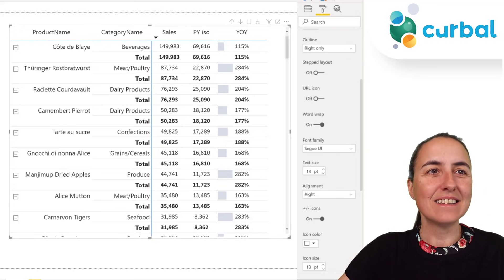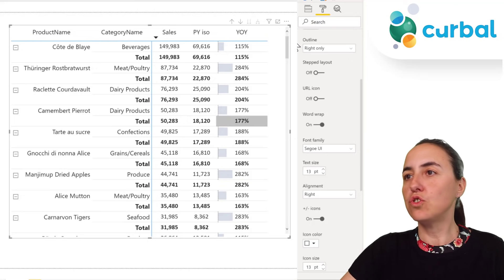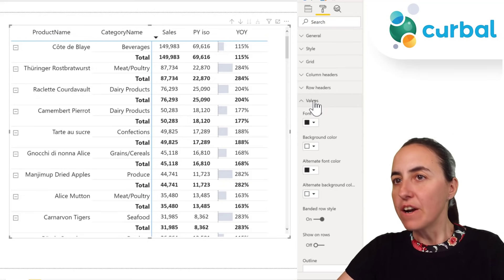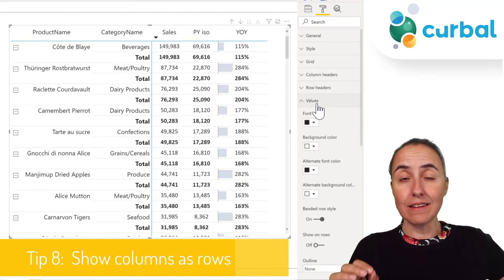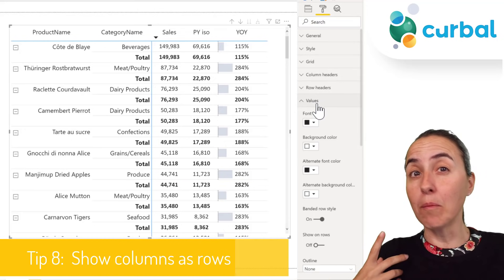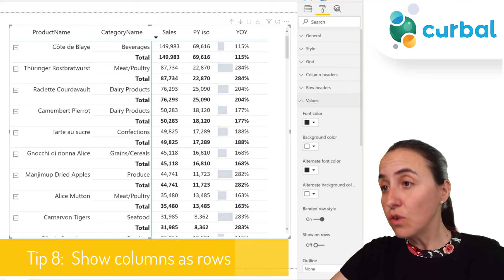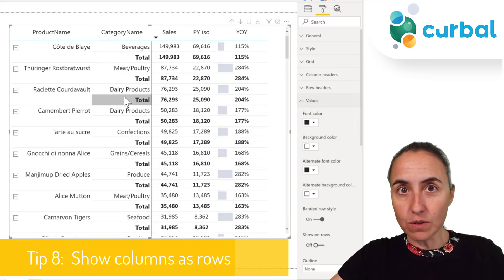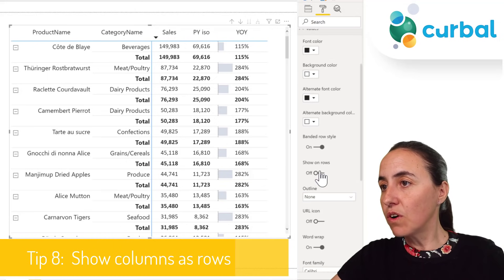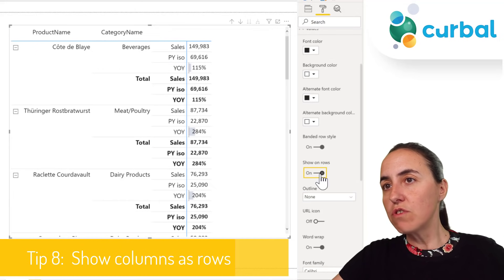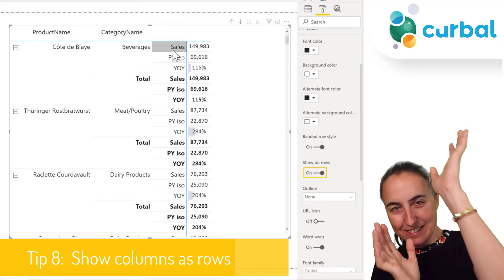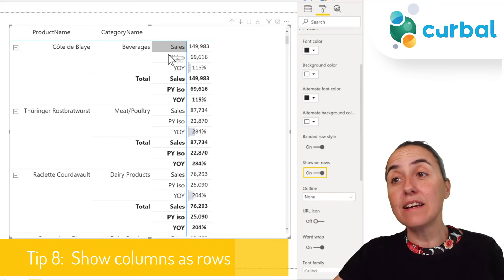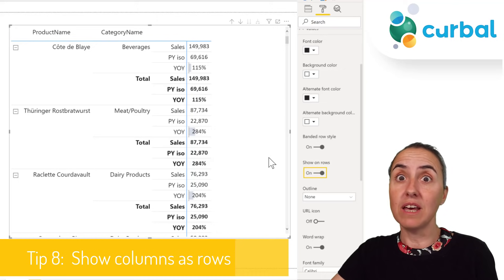Under values, there is an option to show values as rows instead of columns. If you go to 'show on rows', it unpivots the table and puts the measures on rows. This can actually be very useful in some cases.